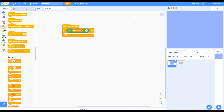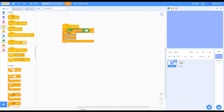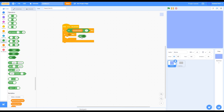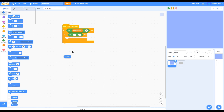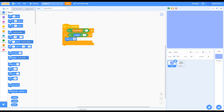After that, go into Control, grab another if-then block, and put it inside the other if-then block. Then go into Operators, grab another 'not' block and put it inside there. Grab another equals block and put it inside the not block. Then go into Motion, grab a Y position block, put it on the left side of the equals block, and on the right side put 180. Then grab a 'change Y by' block and change it to 16.